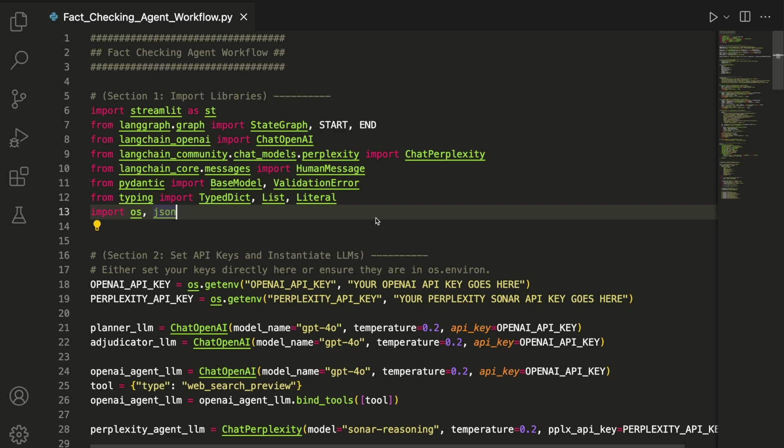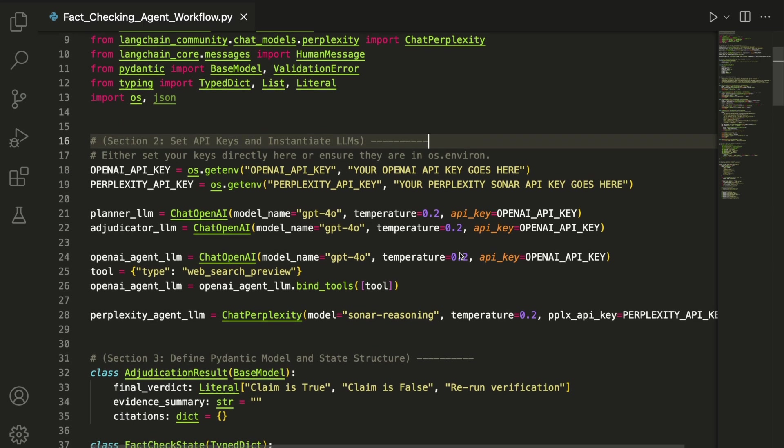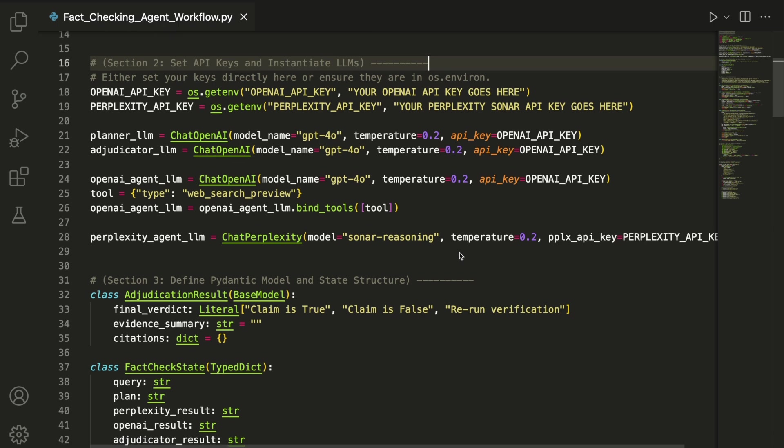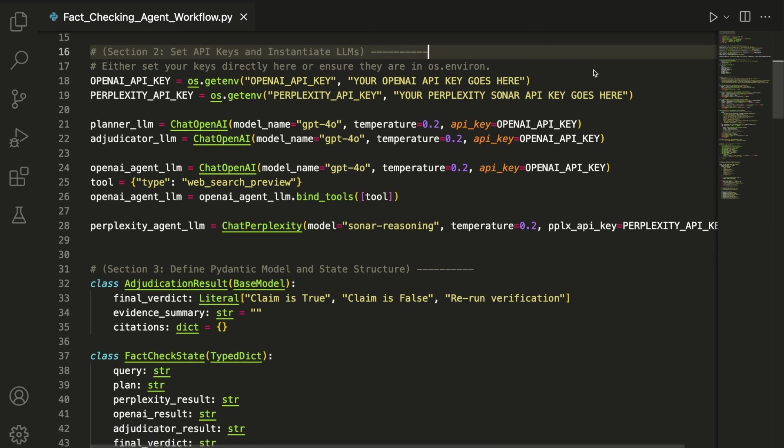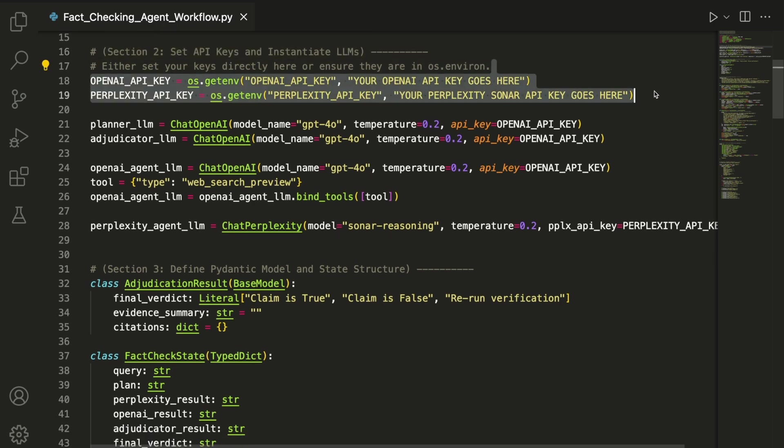In the next section, we'll prepare the LLMs that power the different agents in the workflow. We start by setting our API keys using os.getenv, but you could also load them from a separate secrets file if you prefer.